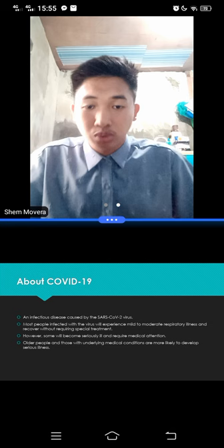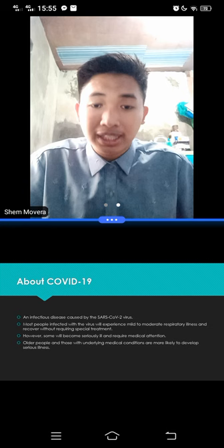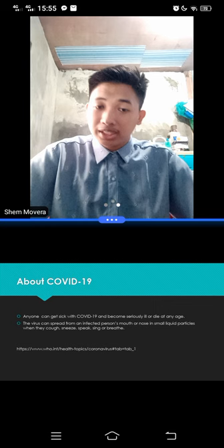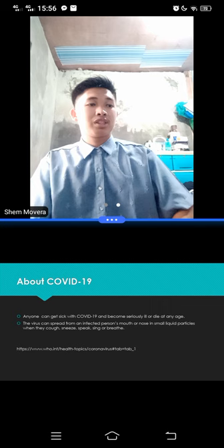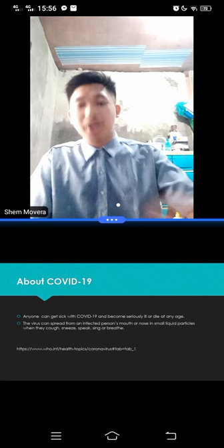So let's continue. Older people and those with underlying medical conditions are more likely to develop serious illness. And anyone can get sick with COVID-19 and become seriously ill or die at any age. So COVID-19 is not a respecter of people. It does not choose an age group, race, gender. Of course, it spreads to anyone from all walks of life.